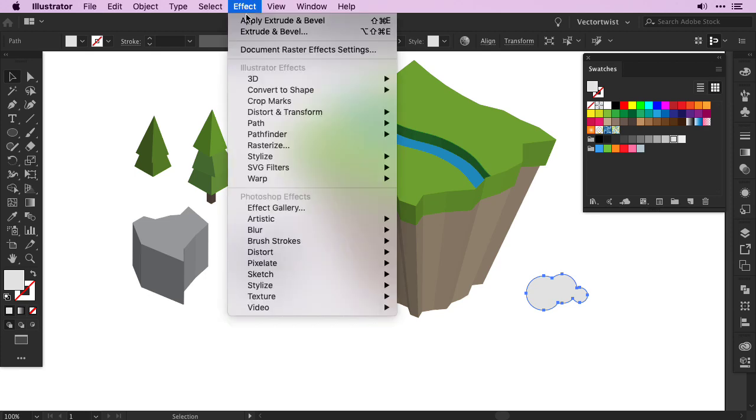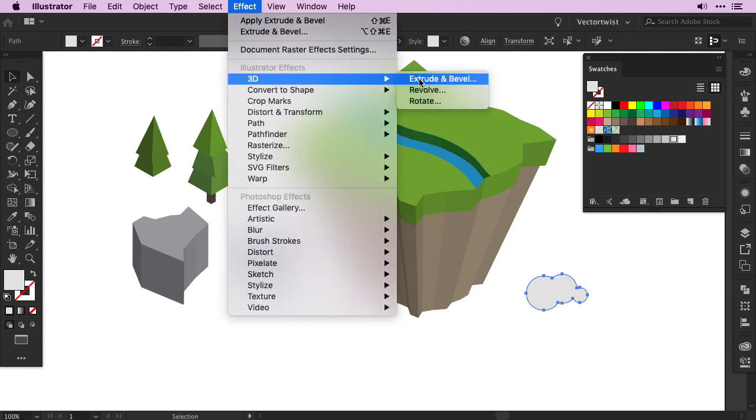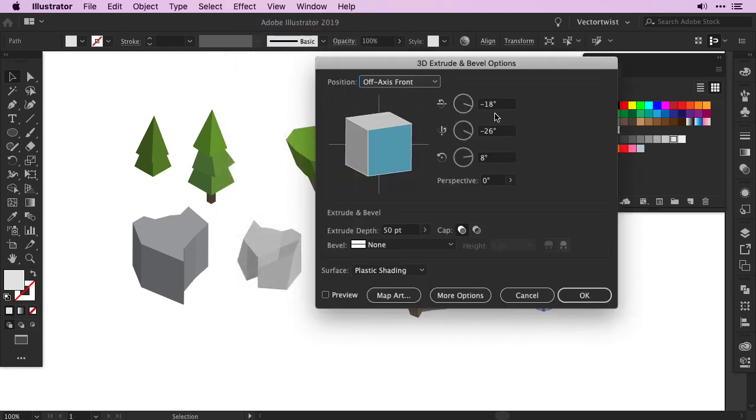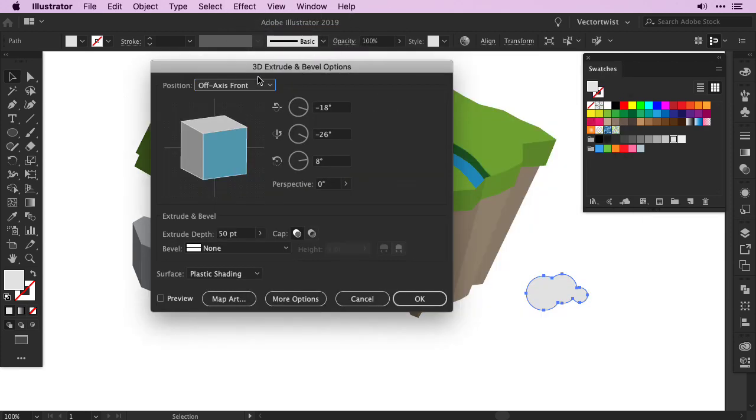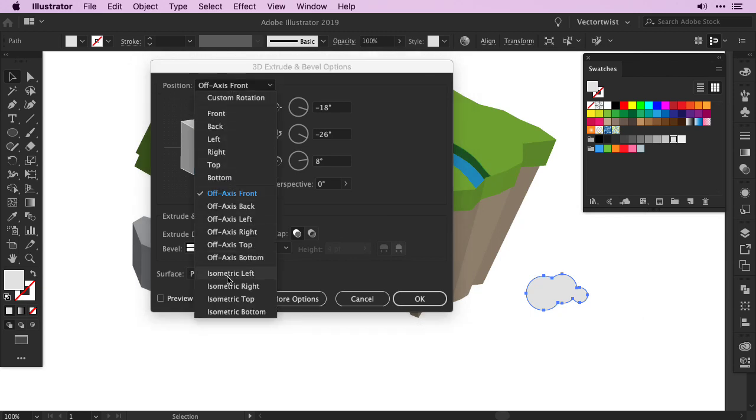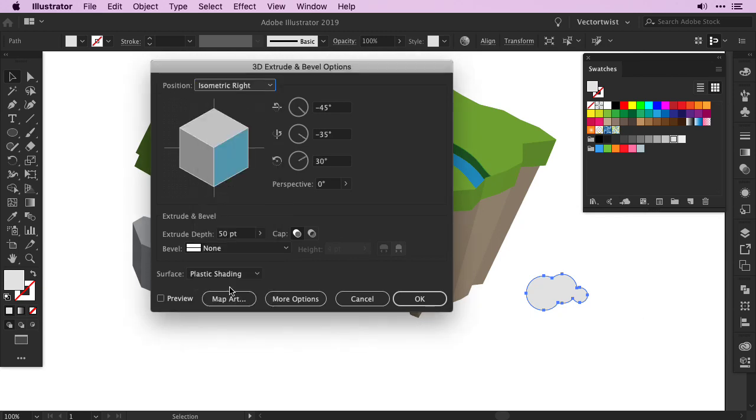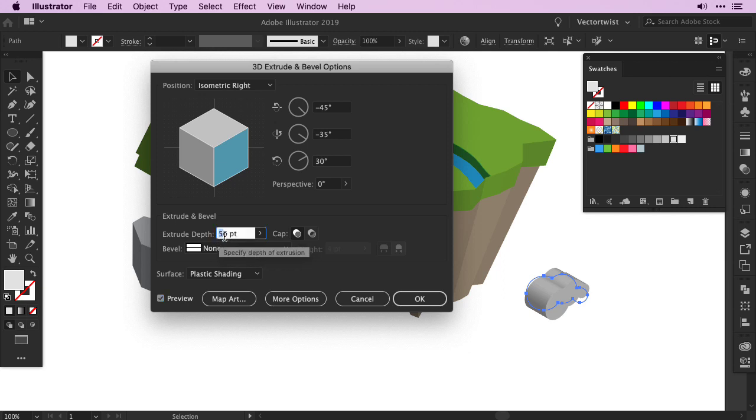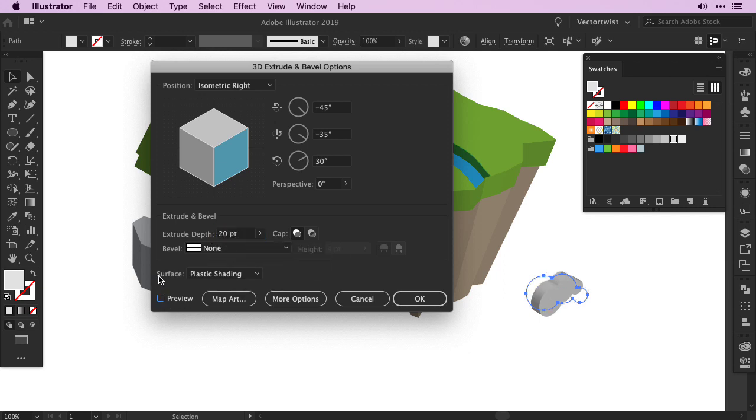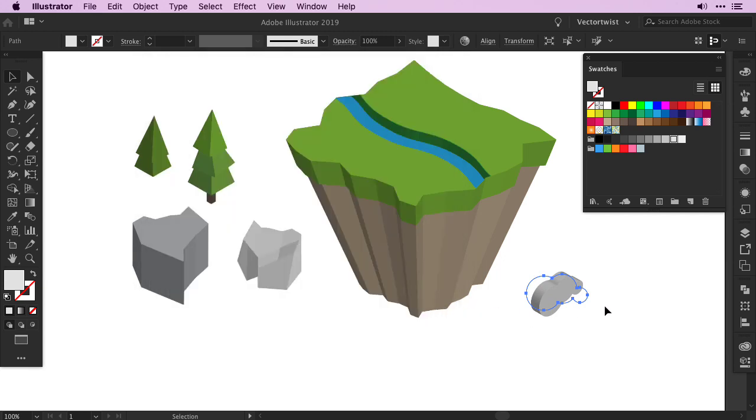Keep the shape selected, and of course go back to Effect, 3D, and choose Extrude and Bevel again. This time, for the position, I'm going to choose Isometric Right, and I select a preview, and then decrease my extrude depth to probably about 20 points. I keep surface plastic shading, and then I press OK.